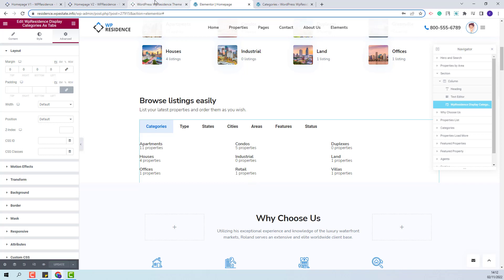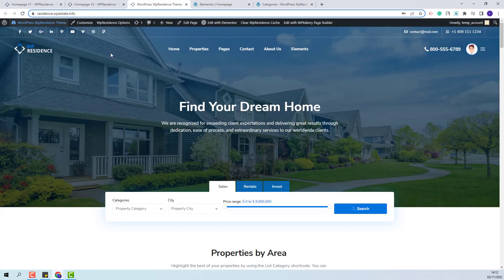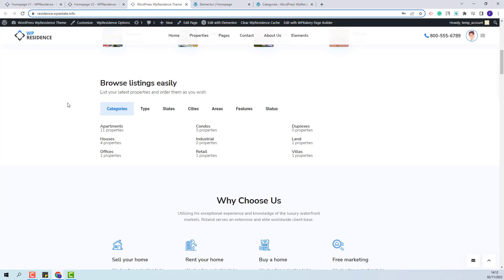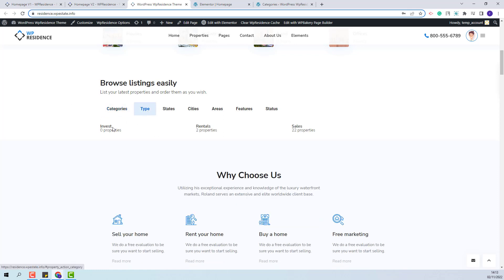I will go back to home page. I will refresh the page and here I can see the section that I just created and you will be able to see the elements added for each property category.